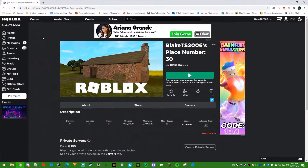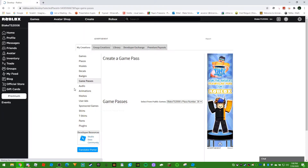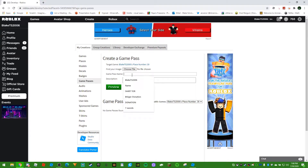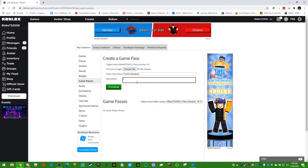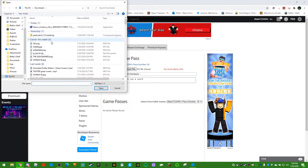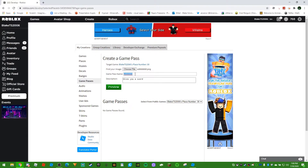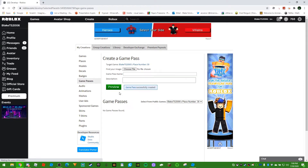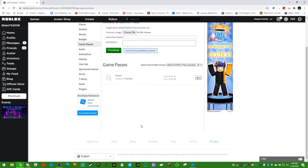I'm going to show you how to do that. So for your place or game, you go to Store and you add a pass. You can choose an image, and for the game pass name I'm just going to put 'Sword Game Pass.' For the description I'll say 'gives you a sword.' I'll just put a random image. Then you verify and upload. It's going to say 'game pass successfully created,' so it's created.